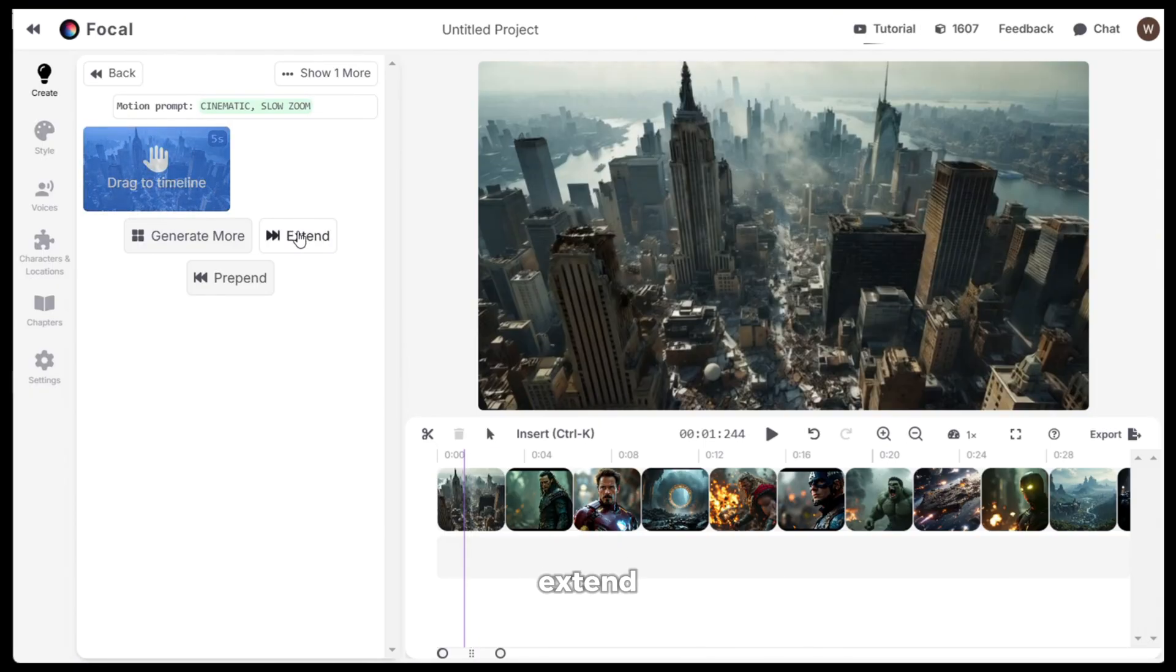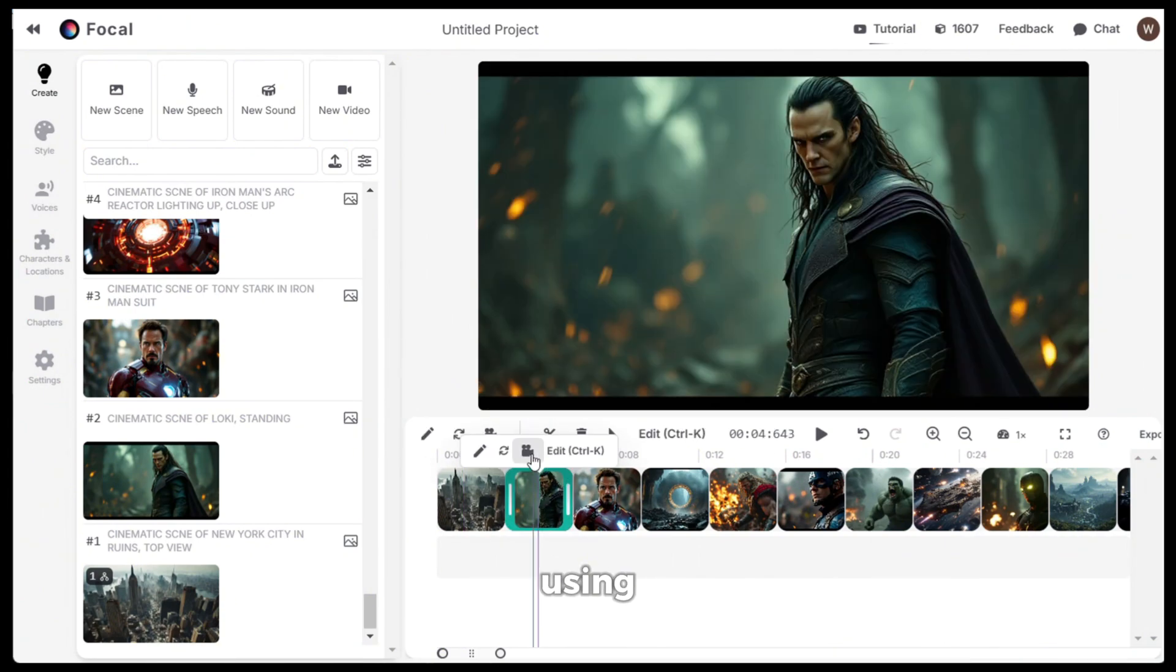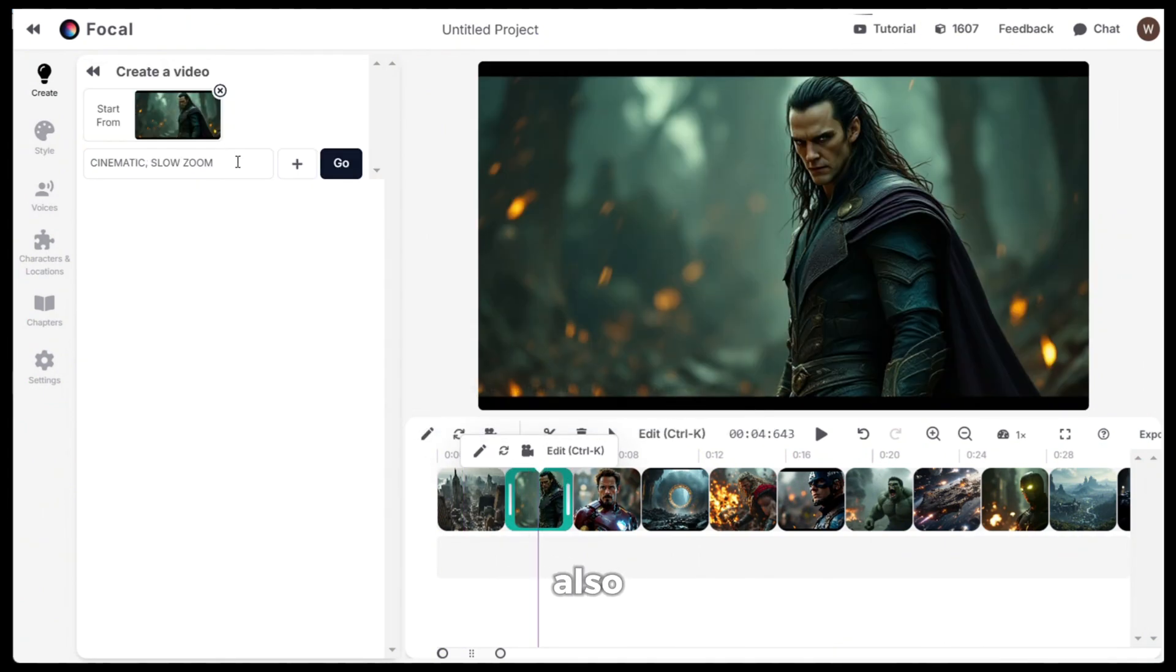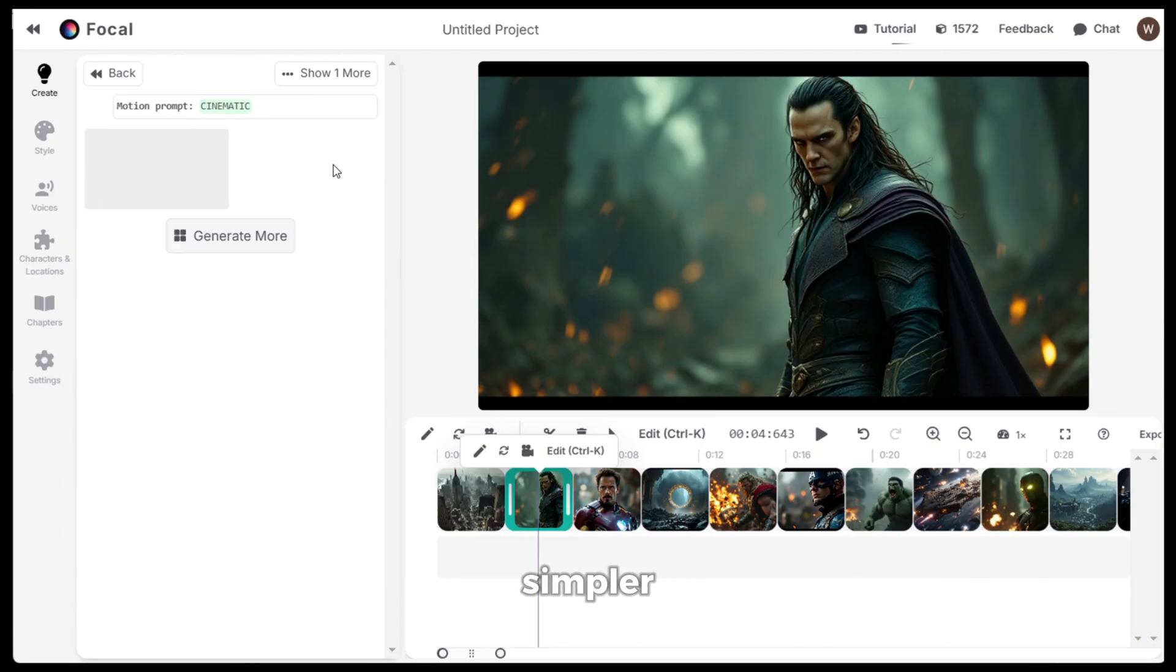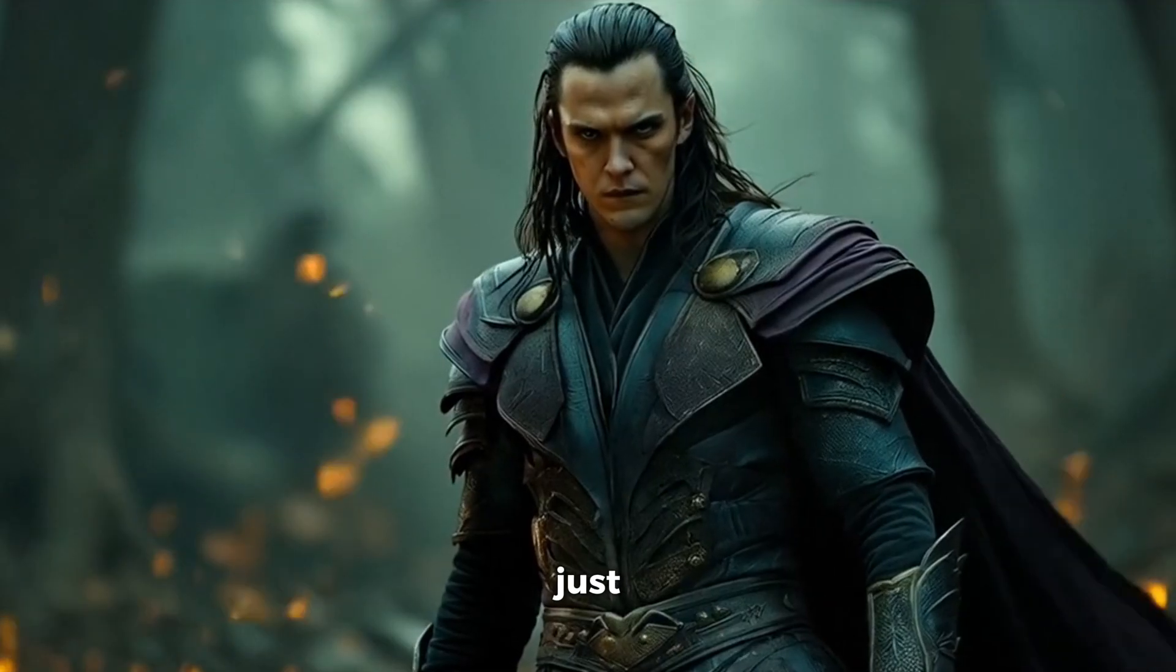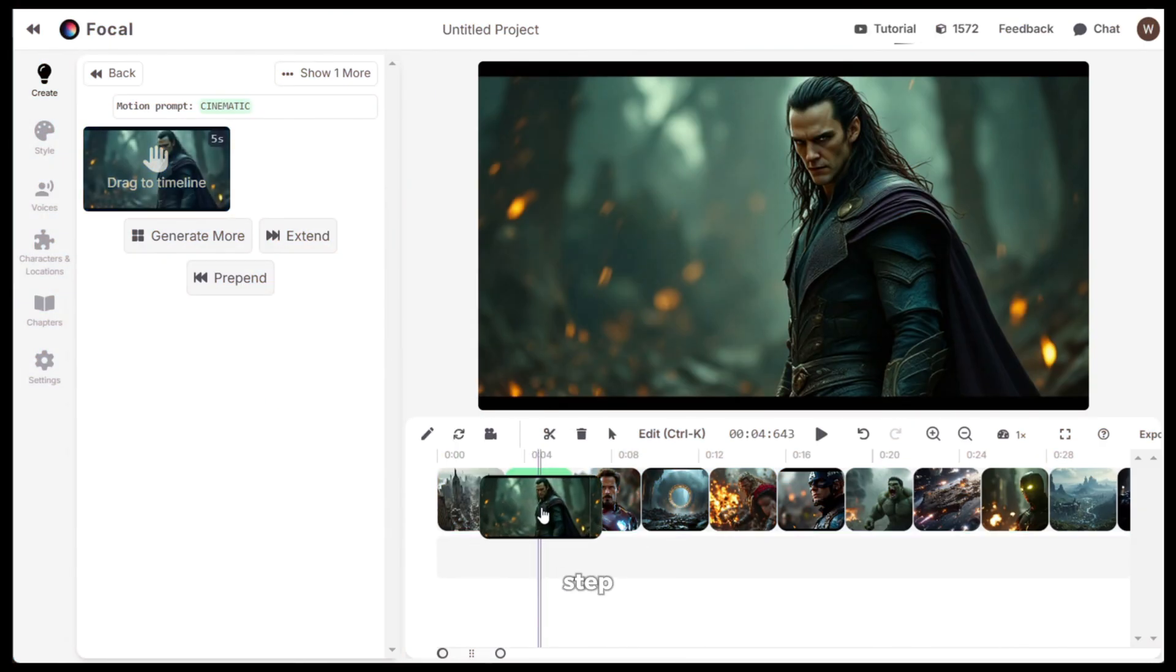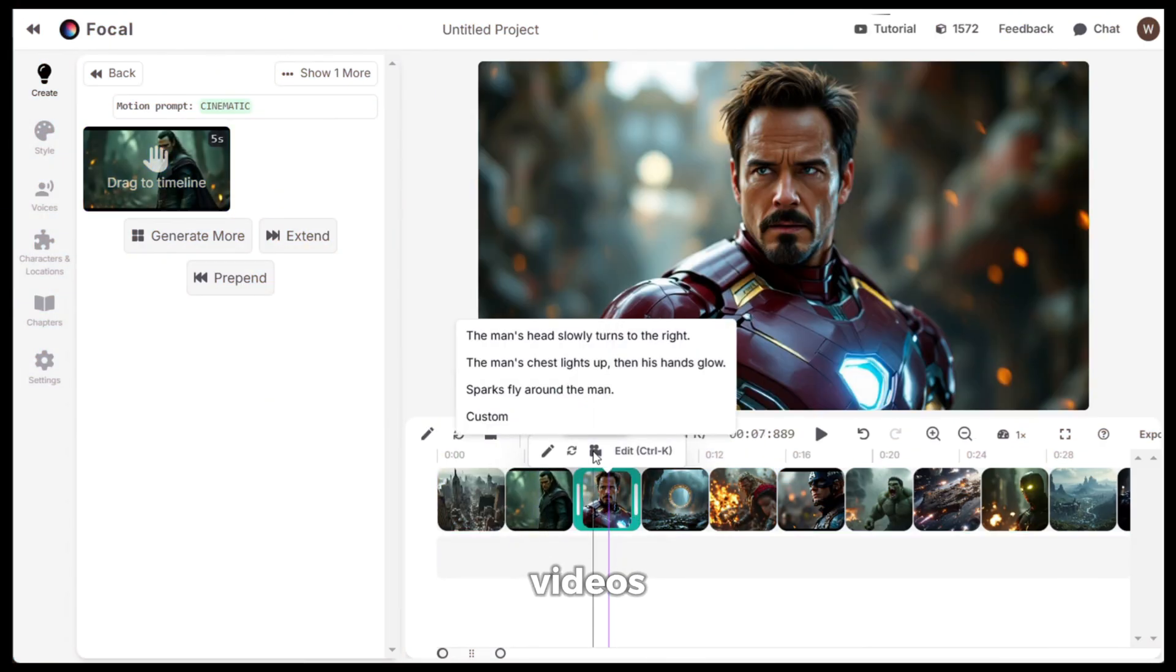Now if you want, you can extend the clip but I am happy with it. Now let's turn the next image into a video using the exact same method. I will also use the same simple prompt because for minimax, the simpler the prompt, the better the result. And here is the output. Just look at this. This is just outstanding. Now repeat this step until you generate all the videos.